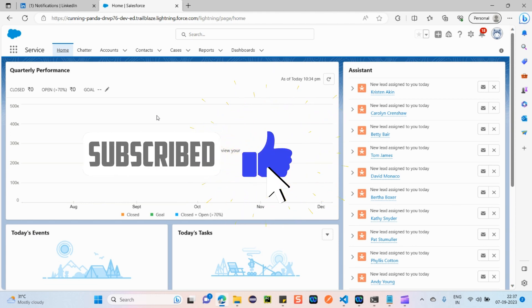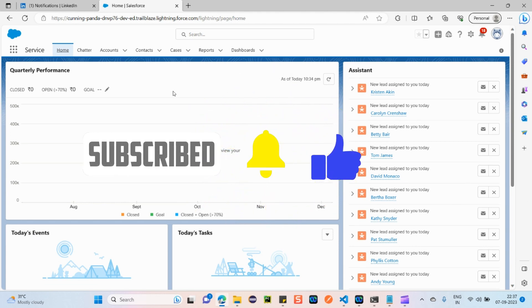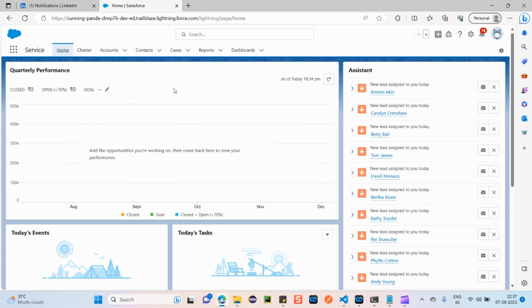Today I'm going to discuss Salesforce Service Cloud. First, what is 'service' in general terms? If any customer is facing any issue, and they have partnered with us, then we have to provide a solution to that customer so that the issue will be resolved as soon as possible and the customer will be satisfied. This is a high-level overview of what 'service' means.